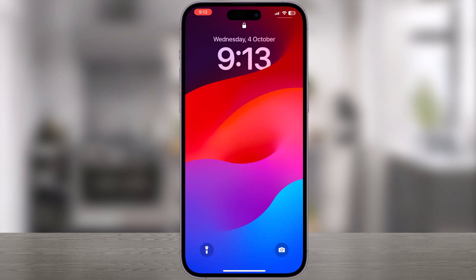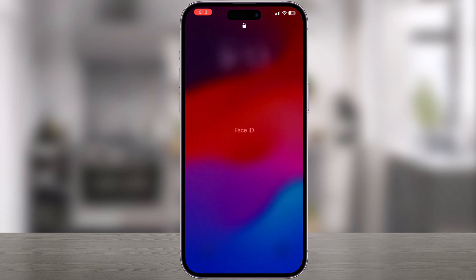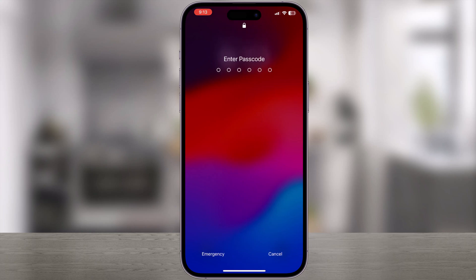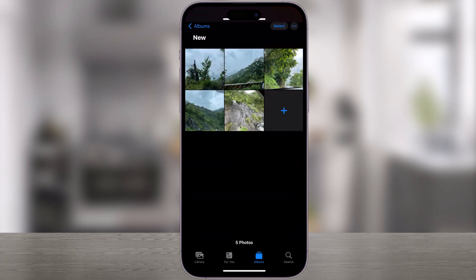Now when you open the Photos app, you'll be prompted for Face ID or your passcode. This method can be applied to any number of apps you wish to lock — a simple and effective way to lock any app on your iPhone.